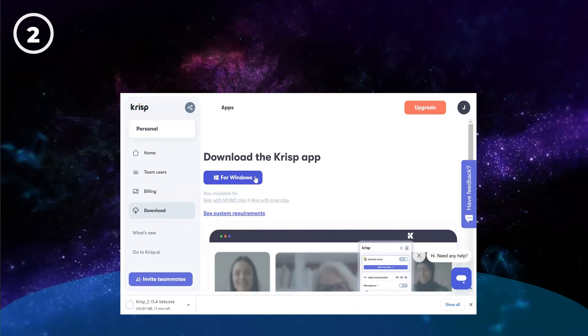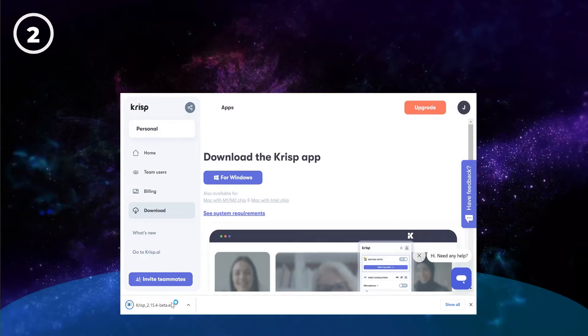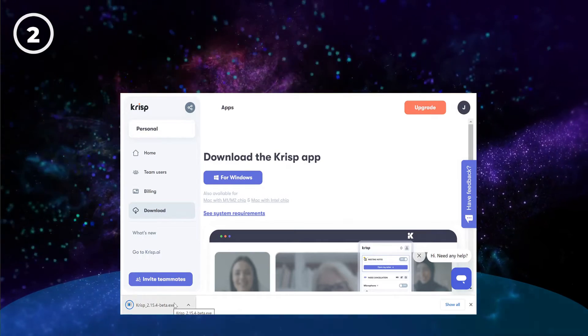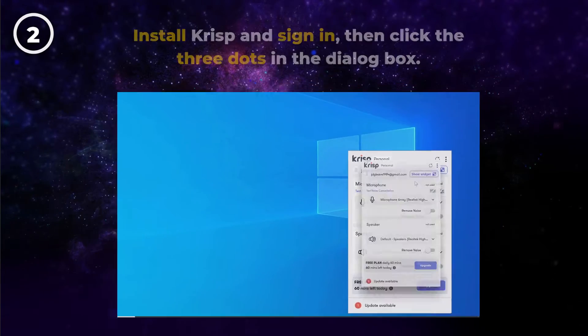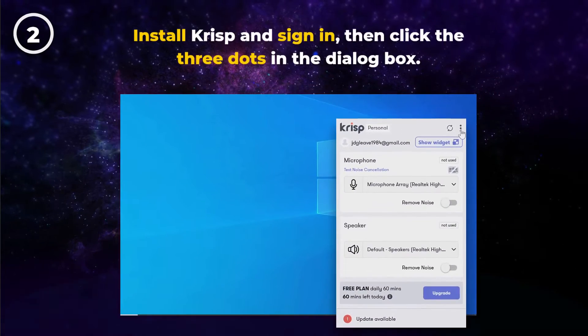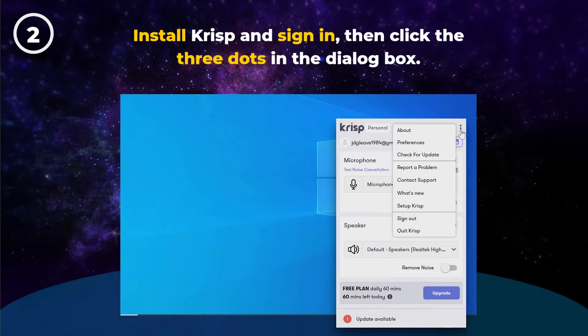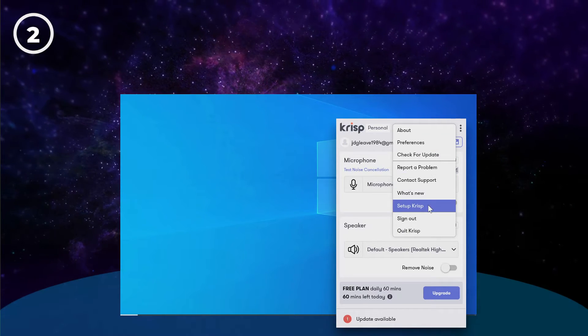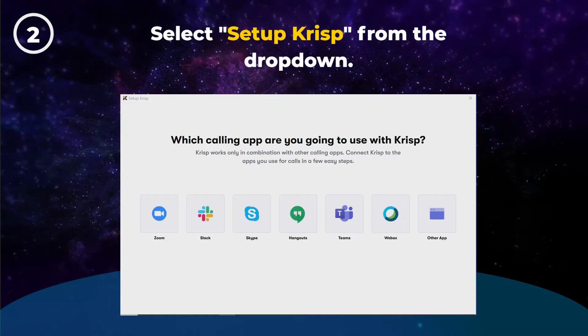In Chrome, you can run the Crisp setup from the download bar at the bottom. Once you've installed Crisp and signed in, click the three dots in the dialog box. If you haven't set up Crisp for Teams, select Setup Crisp from the dropdown.